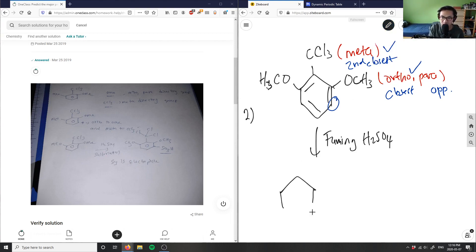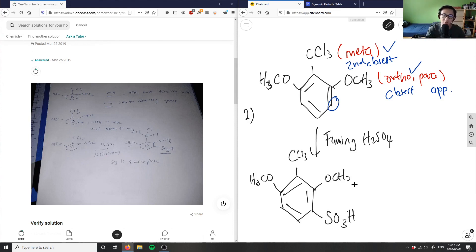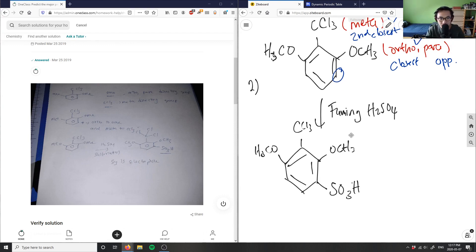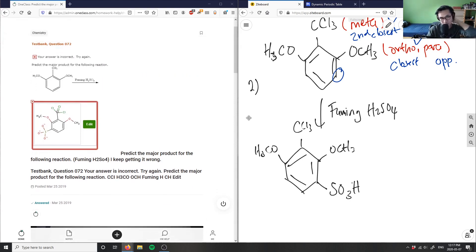Redrawing the benzene: I have CCl₃, CH₃CO, and OCH₃, and finally it sulfonates at this position adding an SO₃H group. Sulfonate is a protecting group, so it protects this position. The solution is correct — they had it drawn on the opposite side but the answer is right.